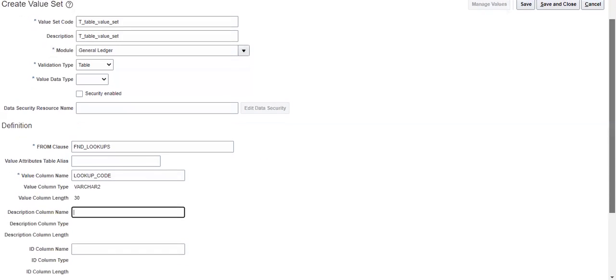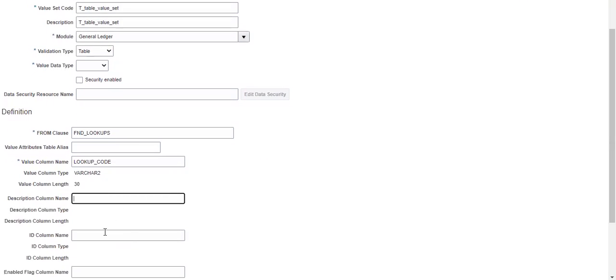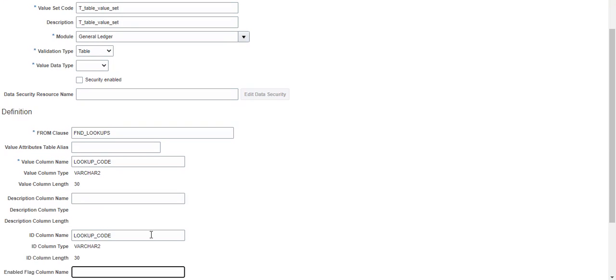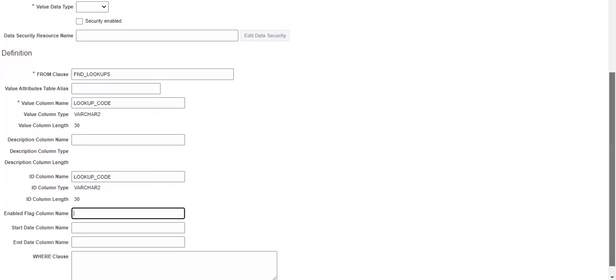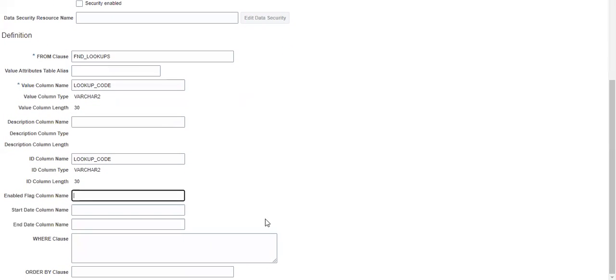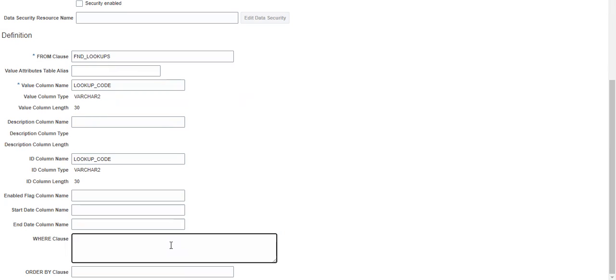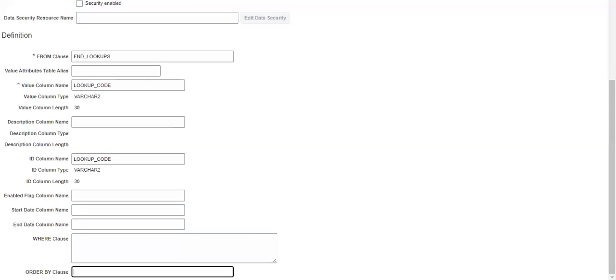And then we have to give the FND Lookup Code. As soon as we enter, we will use type as character. If you want to add any where conditions, like suppose FND Lookups where you have to do some where conditions, you can give here. And also order by clause - you can use the order by here, whatever you want you can give here. It's very simple.